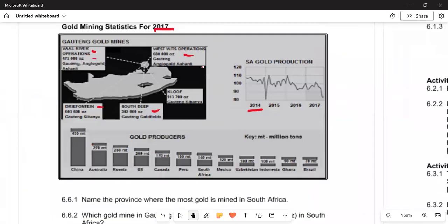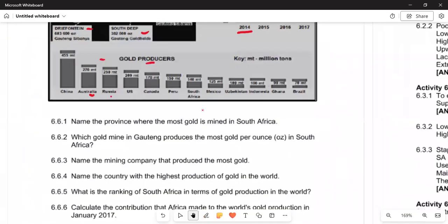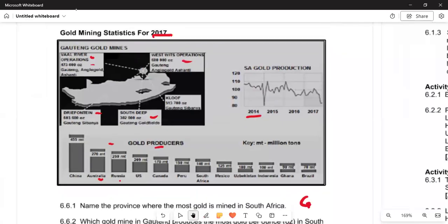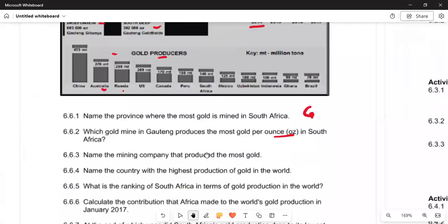Comparing South Africa to other nations: China produces 455 tonnes, Australia produces 276 tonnes, and Russia produces 259 tonnes. Question 6.6.1 asks to name the province where gold is mined in South Africa — the answer is Gauteng. Question 6.6.2 asks which gold mine in Gauteng produces the most gold in ounces.